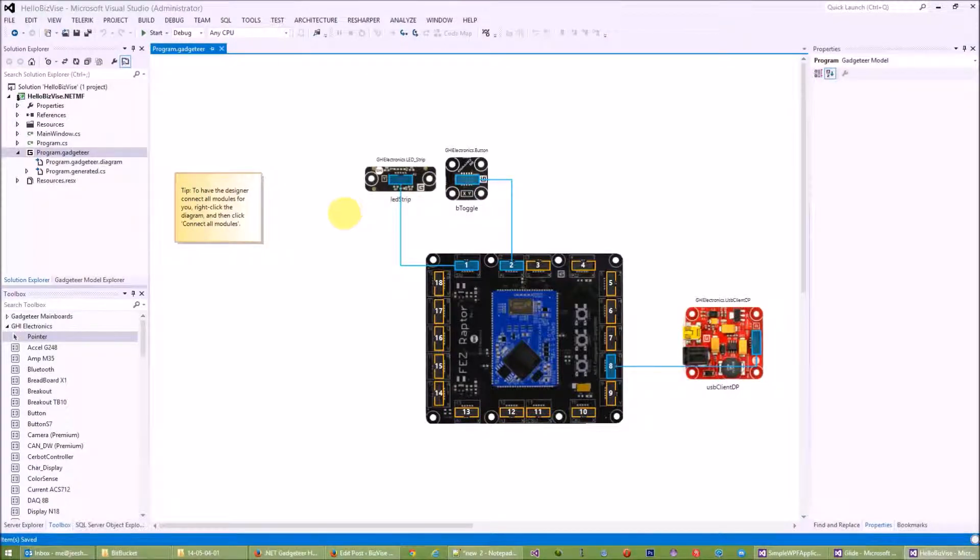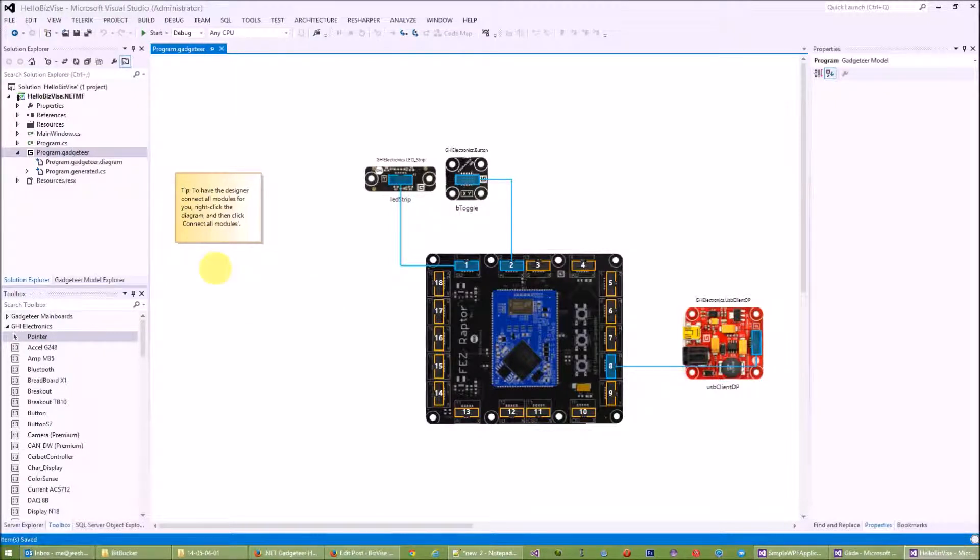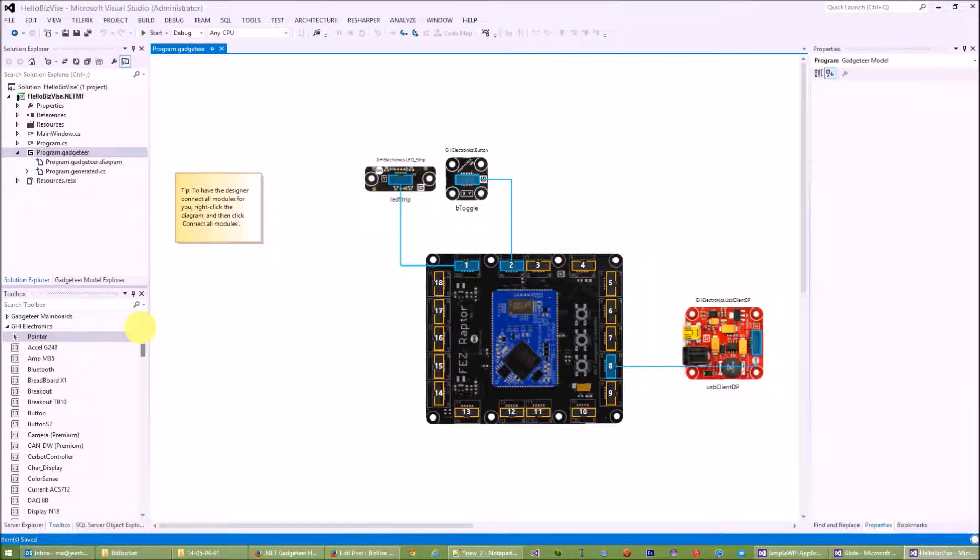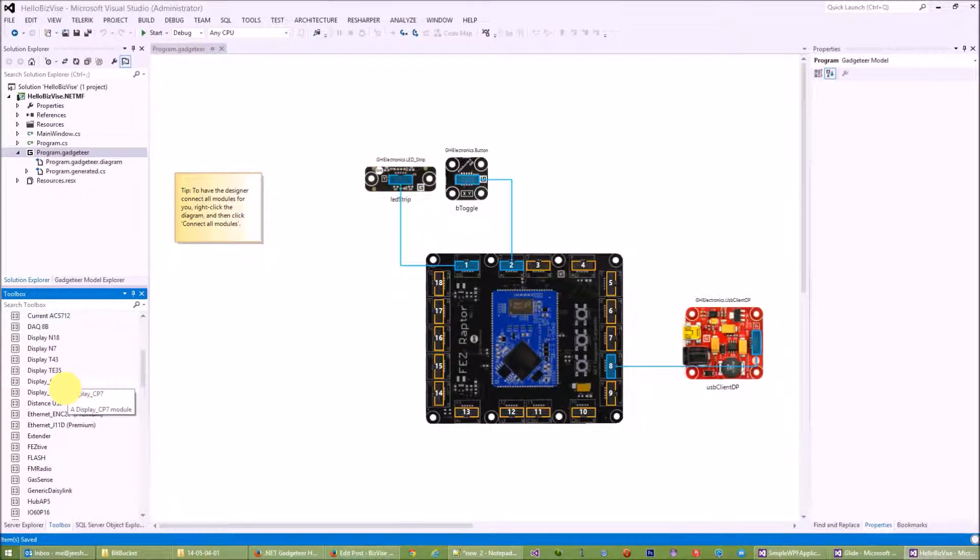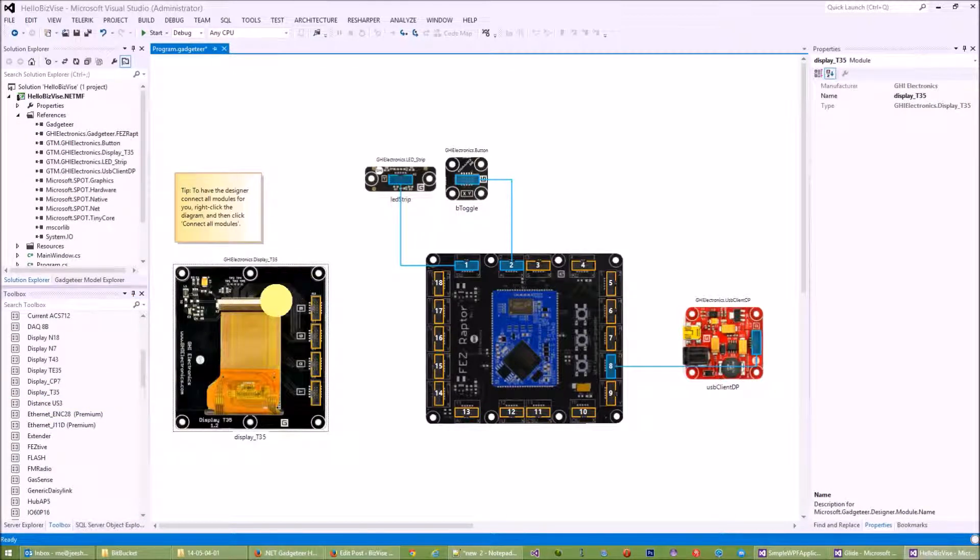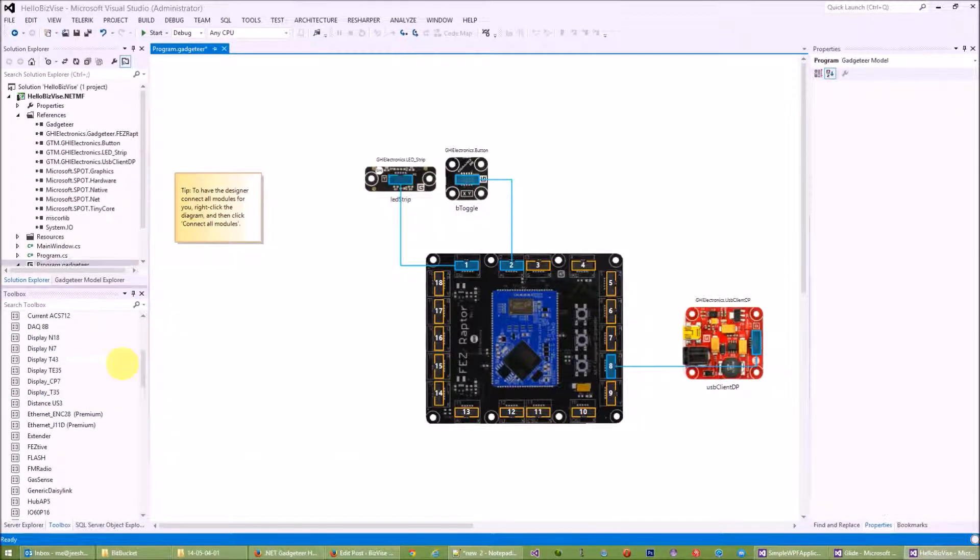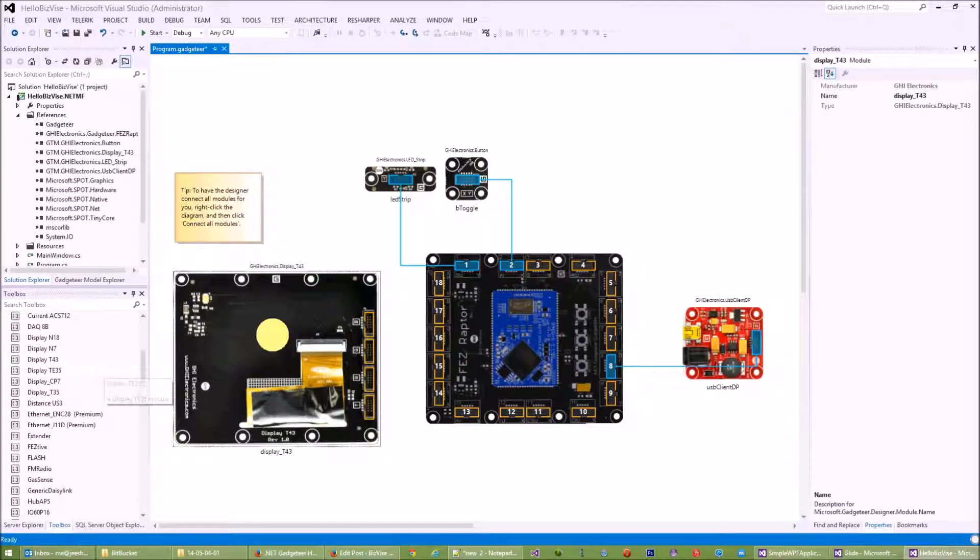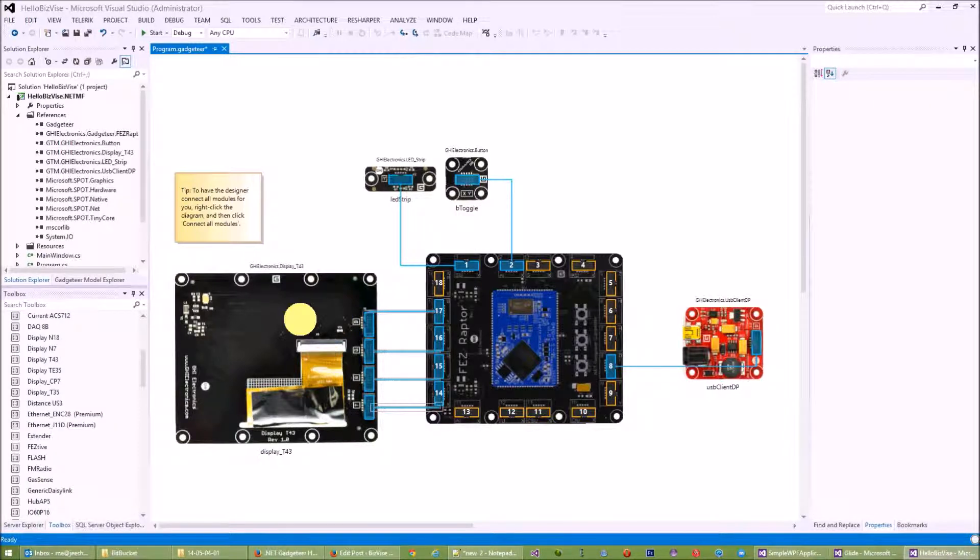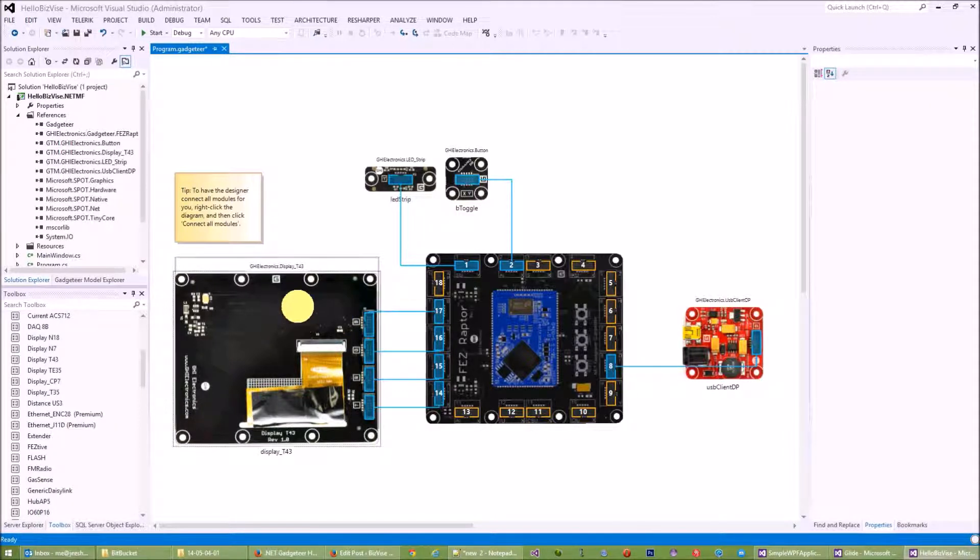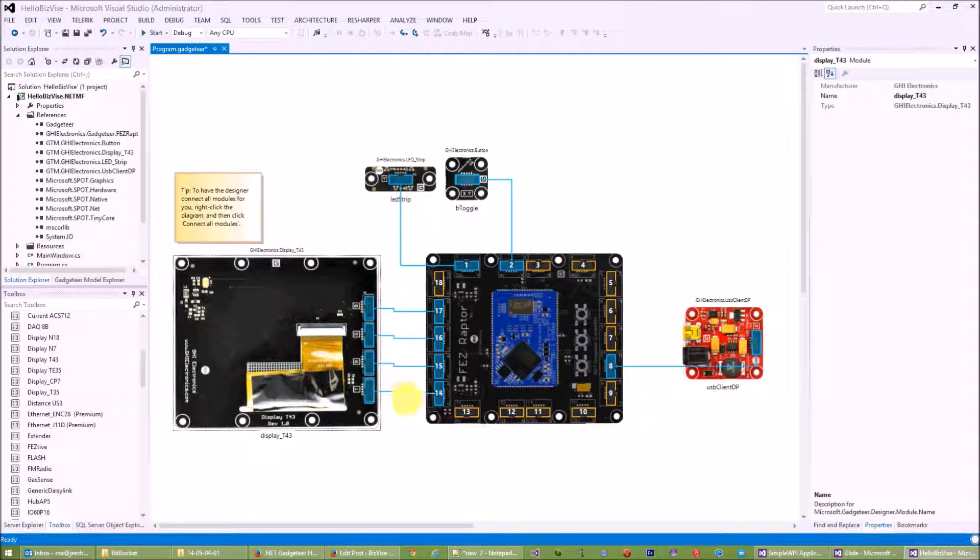Alright, so this is the project where we left off in the previous blog post. What I will do now is add the display module that comes with the starter kit. I guess this is the one, so I'll connect all the modules. Take note to make sure you connect this to the hardware.